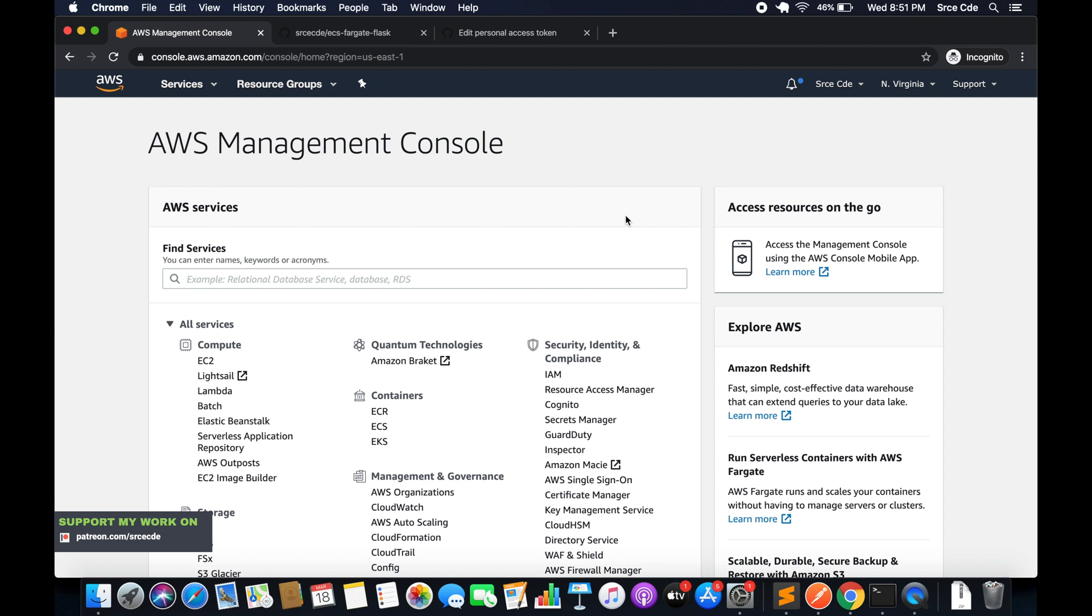In the very first video of this series I had mentioned that we will use the images from the previous tutorial series, but instead I thought to cover the creation of docker images within this series itself so that if anyone is directly watching this series, they don't have to revisit the previous tutorial series. So let's get started.